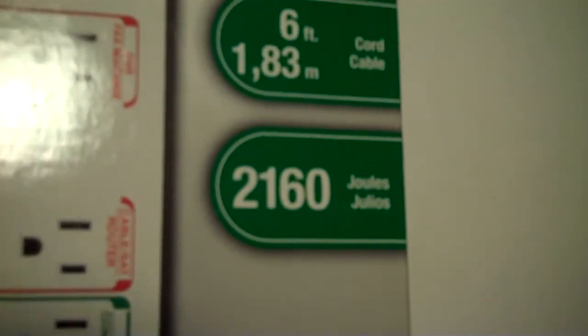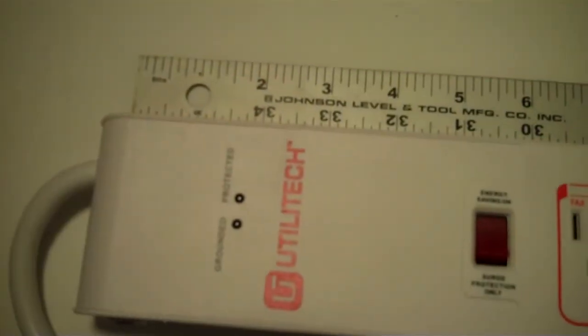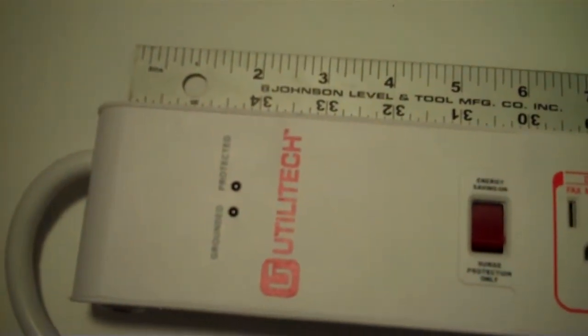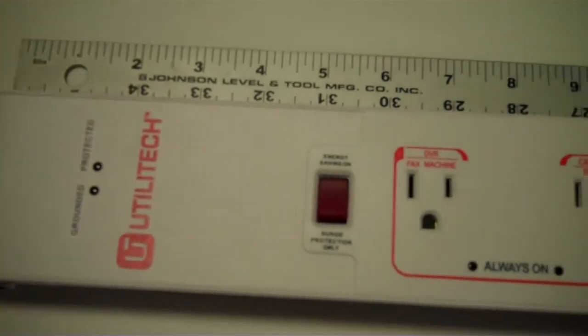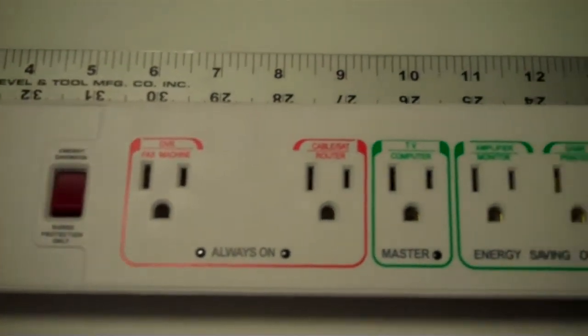This particular unit, we're going to pull it out of the box and take a quick look at it. Okay, so we've removed the surge suppression from its packaging, and it is a total of 15 inches in length.